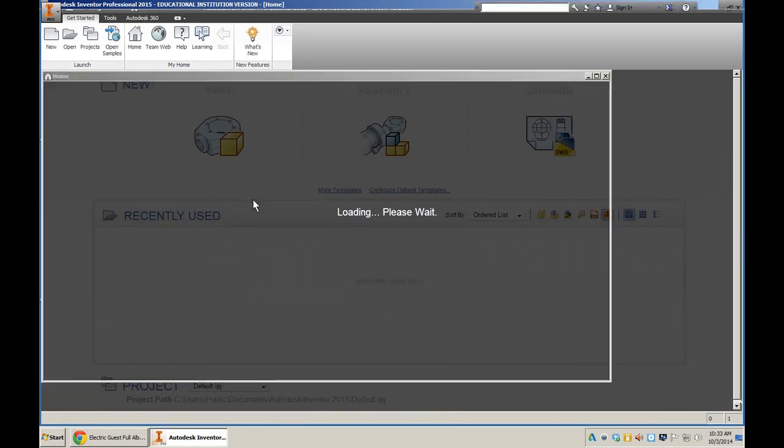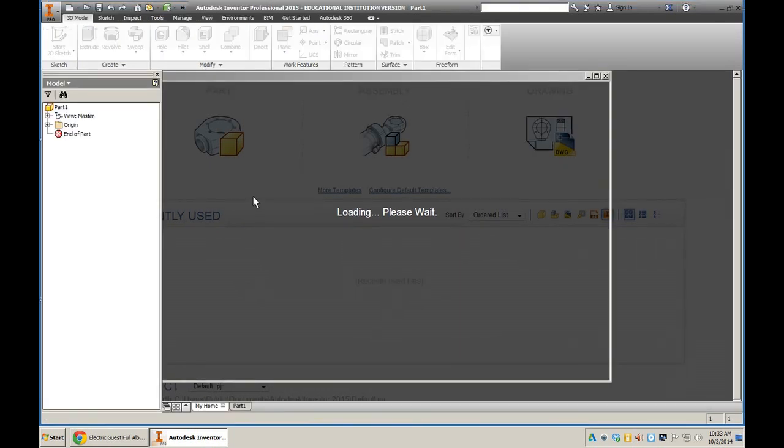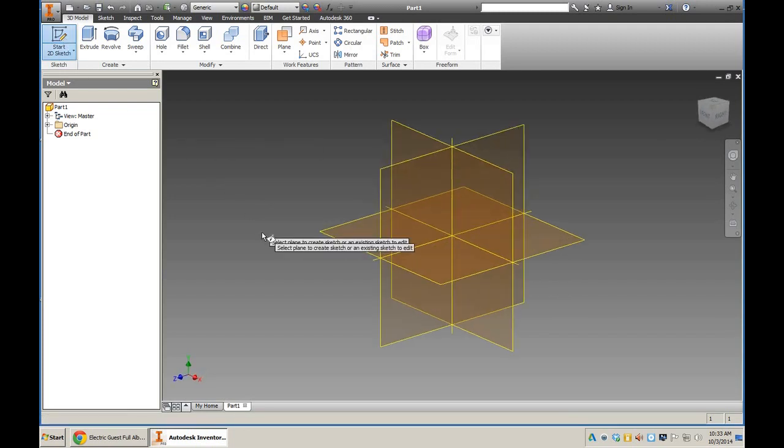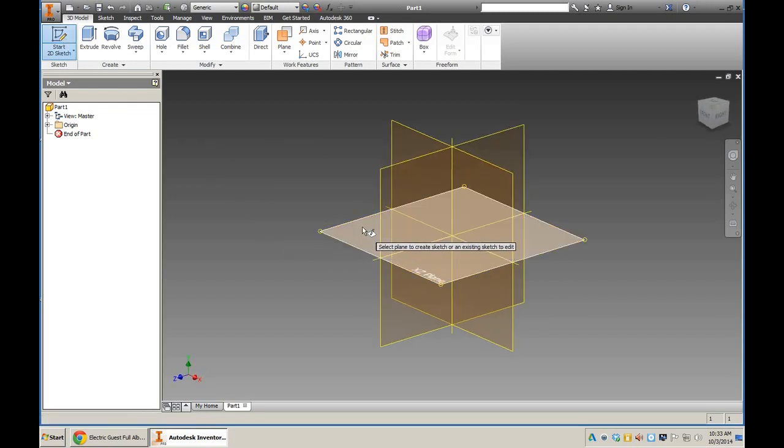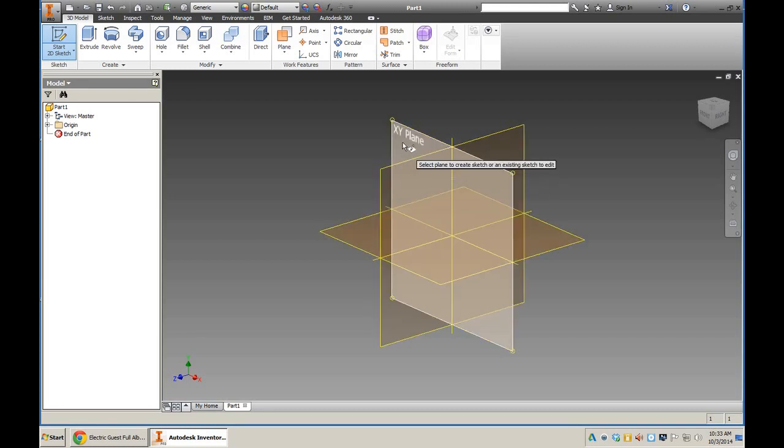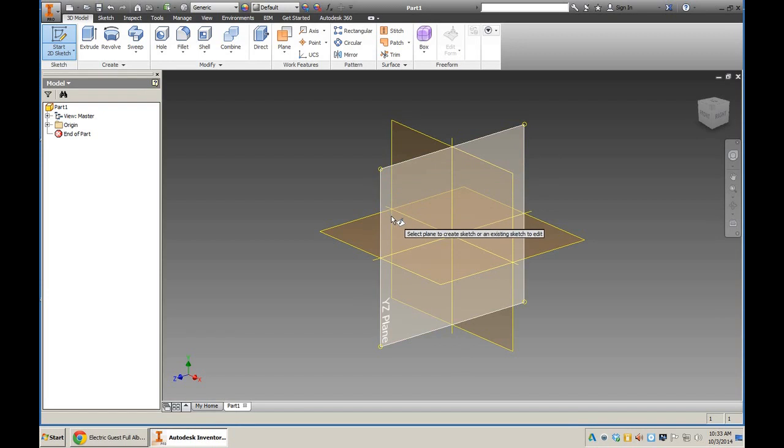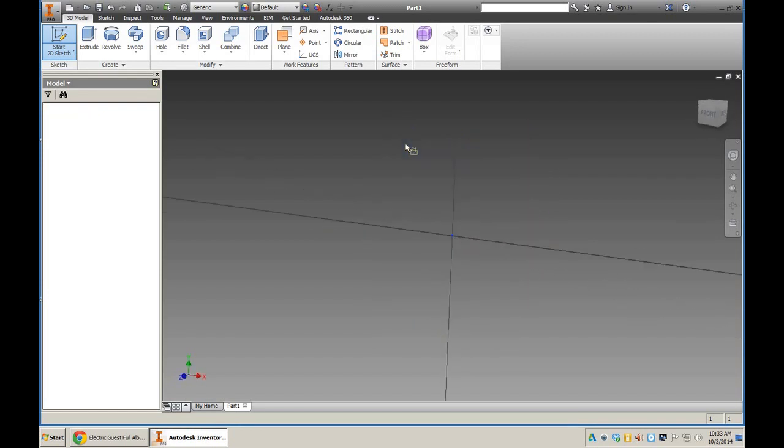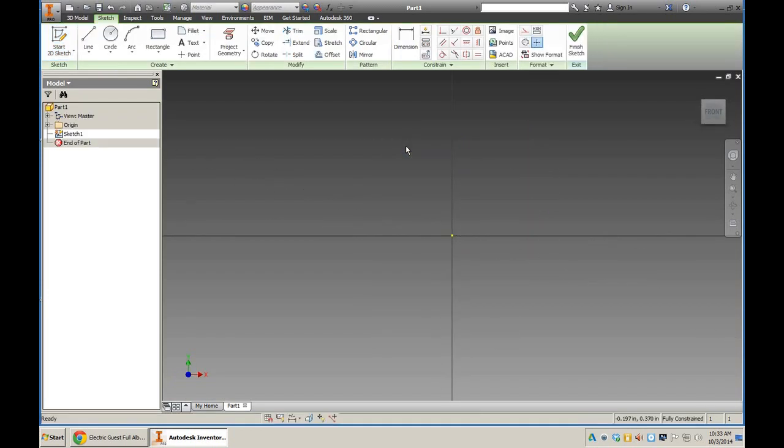So this is kind of our starting screen. It doesn't know what we want to do, but we want to start a new sketch, so 2D sketch. Now it asks us, do we want to draw our part on like a table, standing up, or standing up on its side? So I want to do it like standing up, so if your piece was on the table looking up at you.